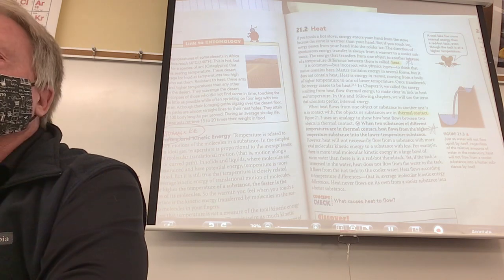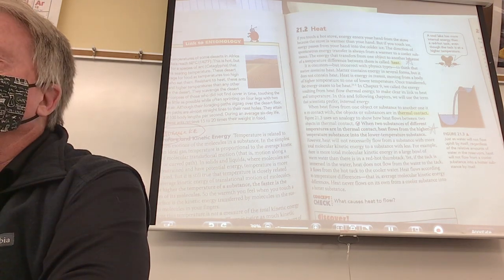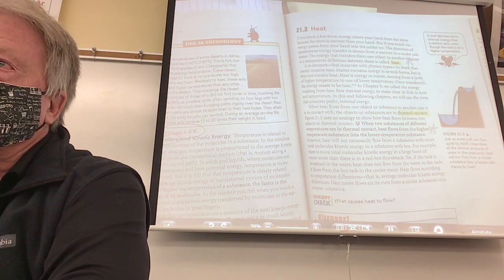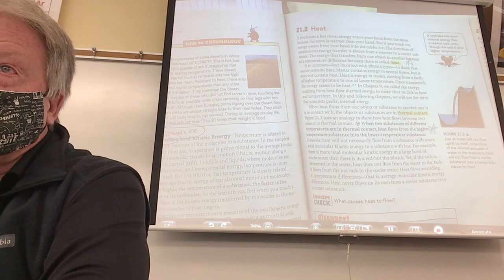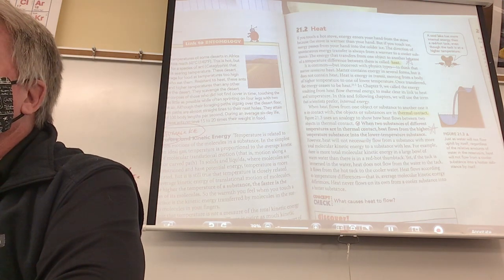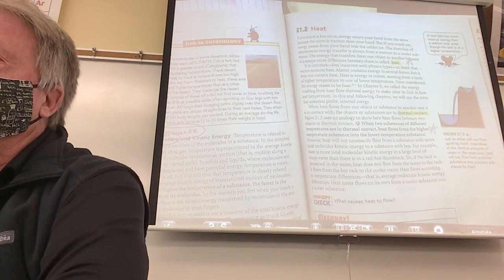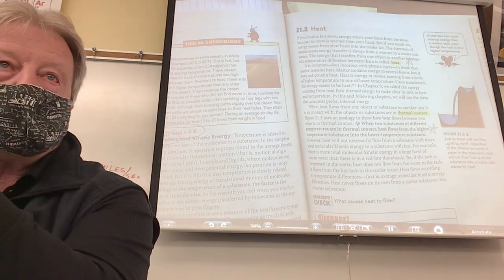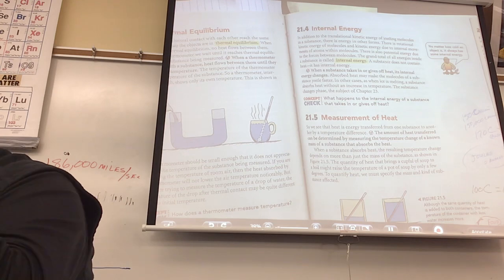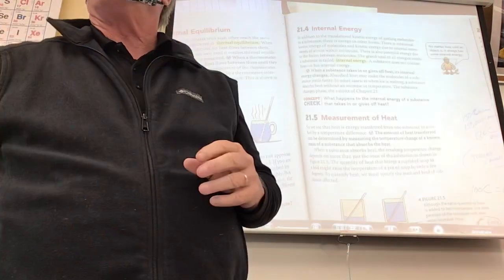If you pour boiling water from a teacup onto an iceberg the size of this school — the teacup water has a higher temperature, but the iceberg has greater total thermal energy. Which way does heat flow? From the hot water into the iceberg. Heat does not travel from areas with the most thermal energy to areas with less — it always travels from higher temperature to lower temperature, like pressure flowing from high to low.